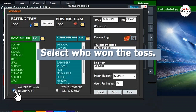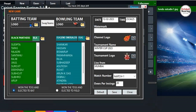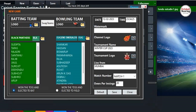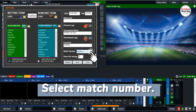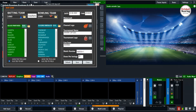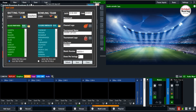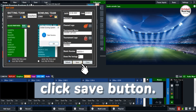Select who won the toss. You can also swap teams by clicking the swap button. Select the match number, then set the over limit, and finally click the Save Button.